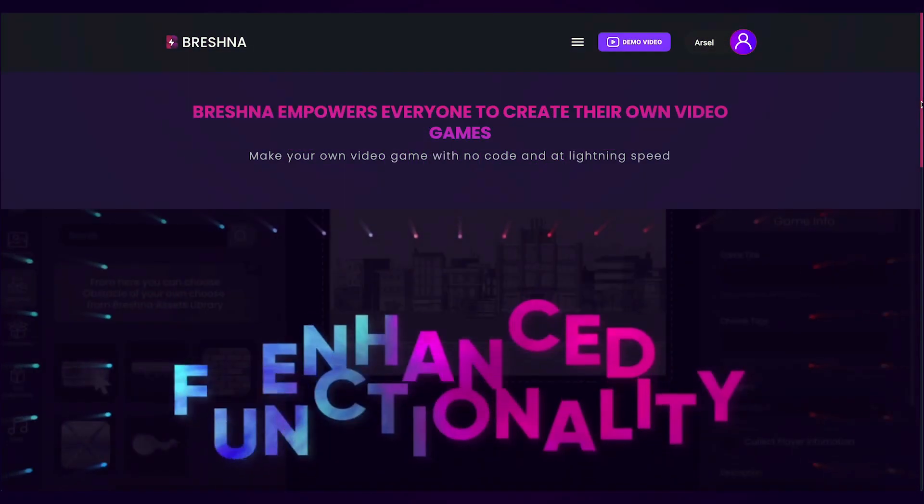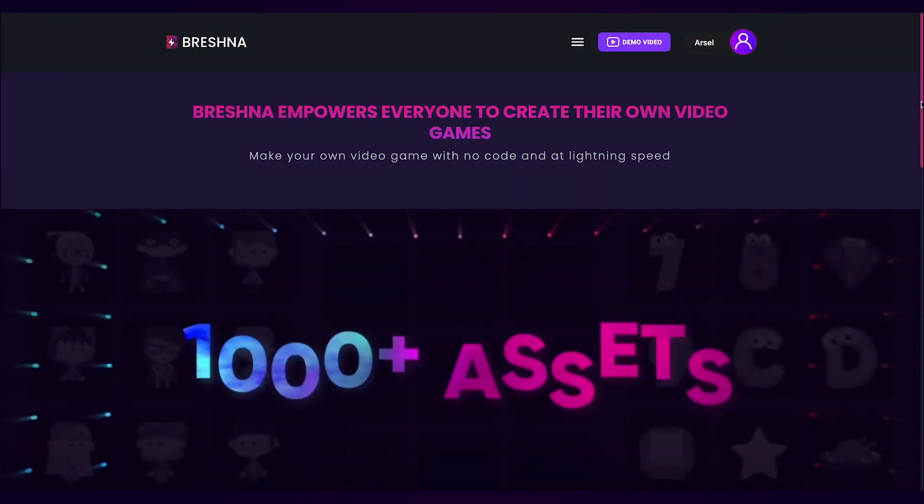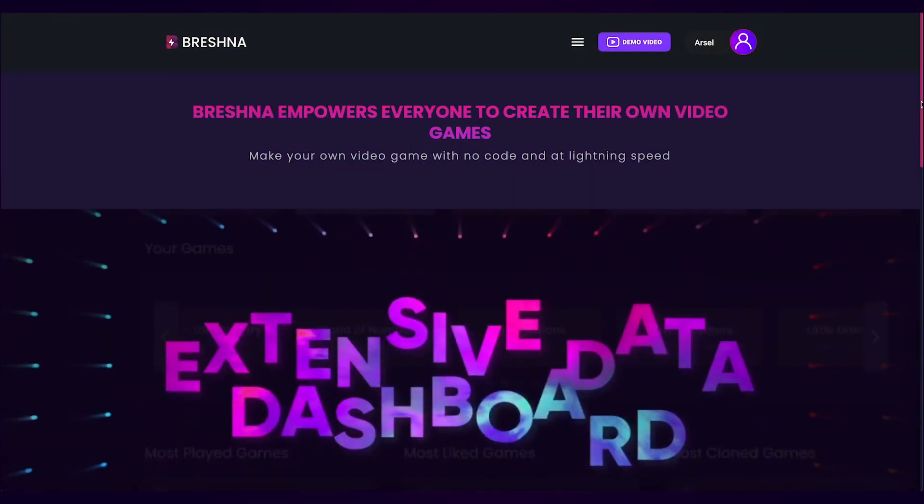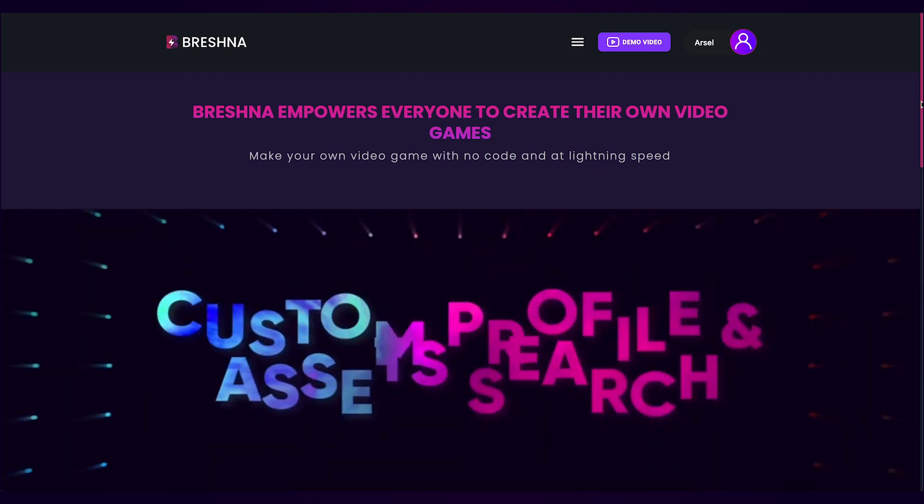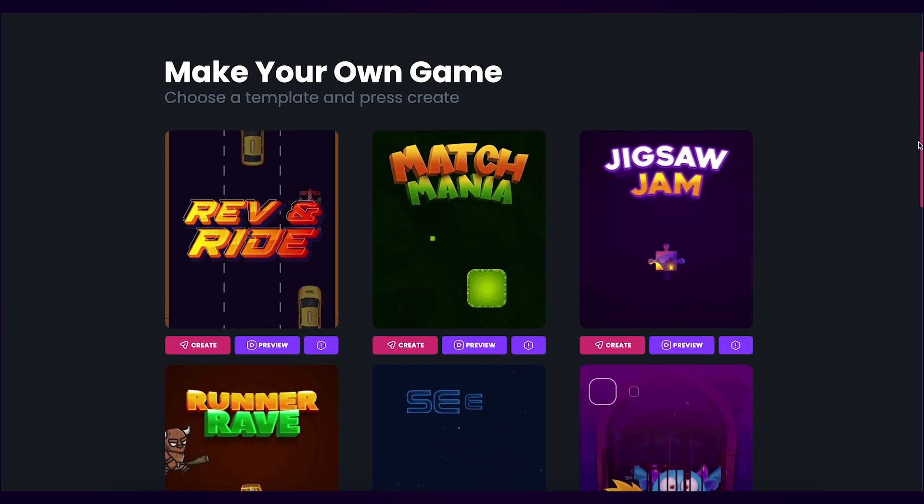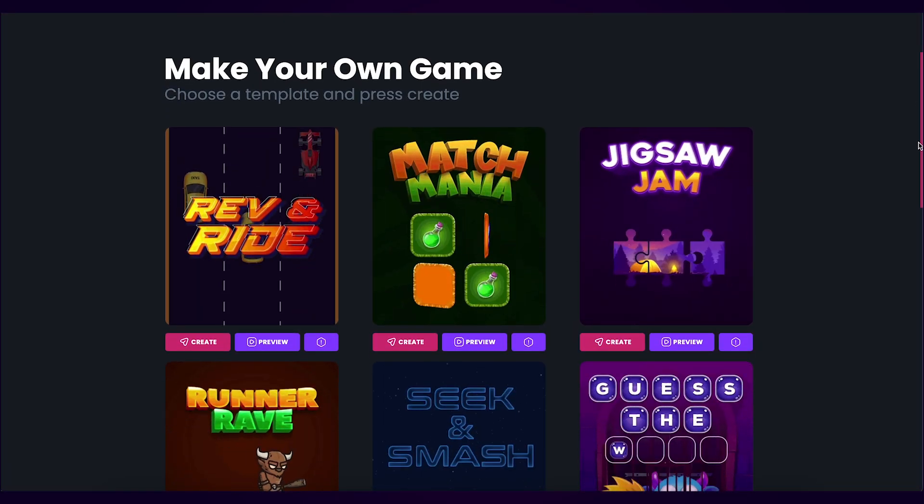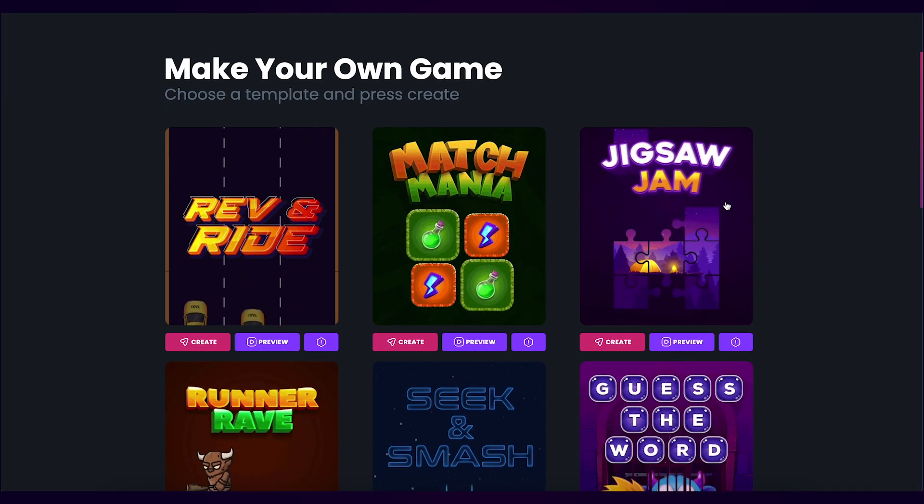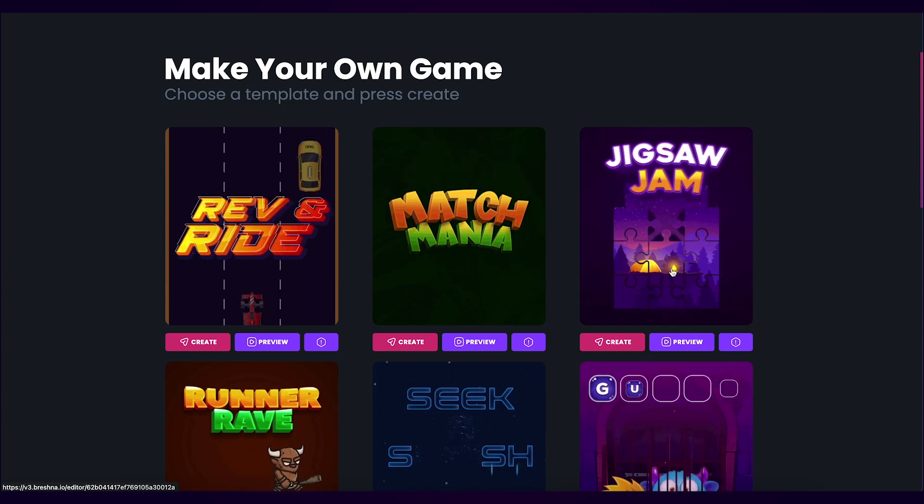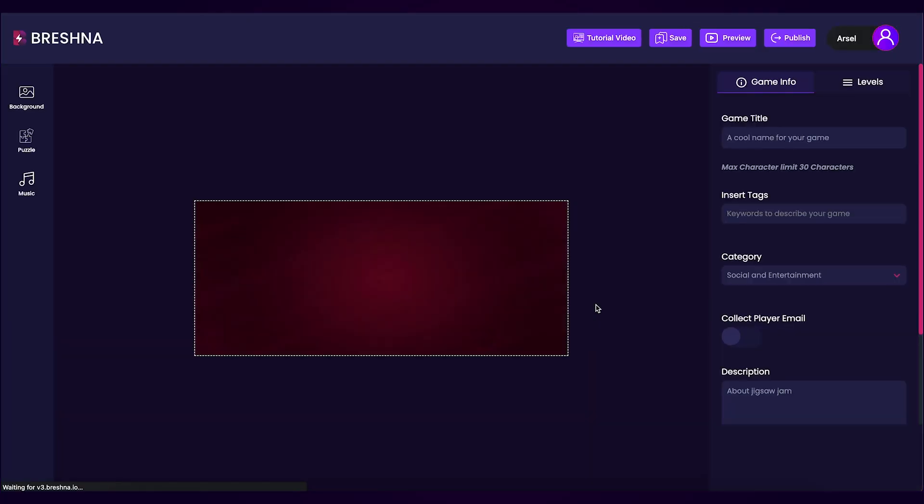To get started, head to the official website, which is breshna.io, and then scroll down until you can see the game templates. Look for the Jigsaw Jam template and press the Create button to open the editor.